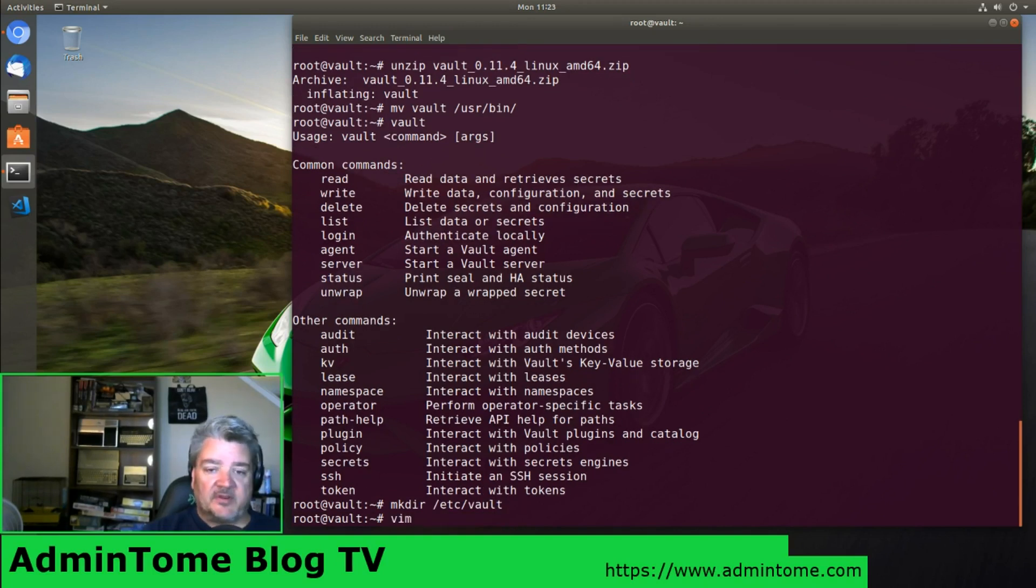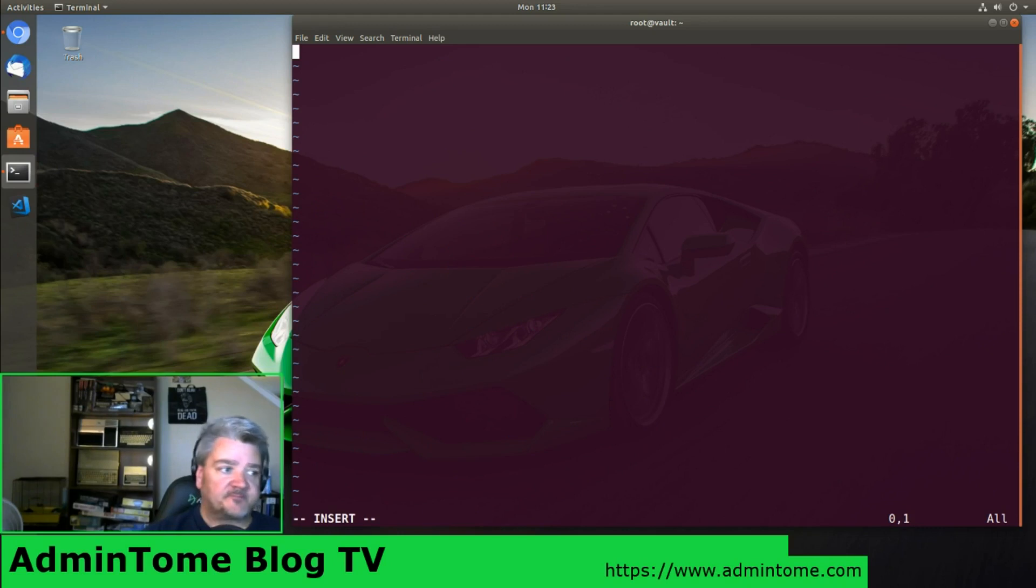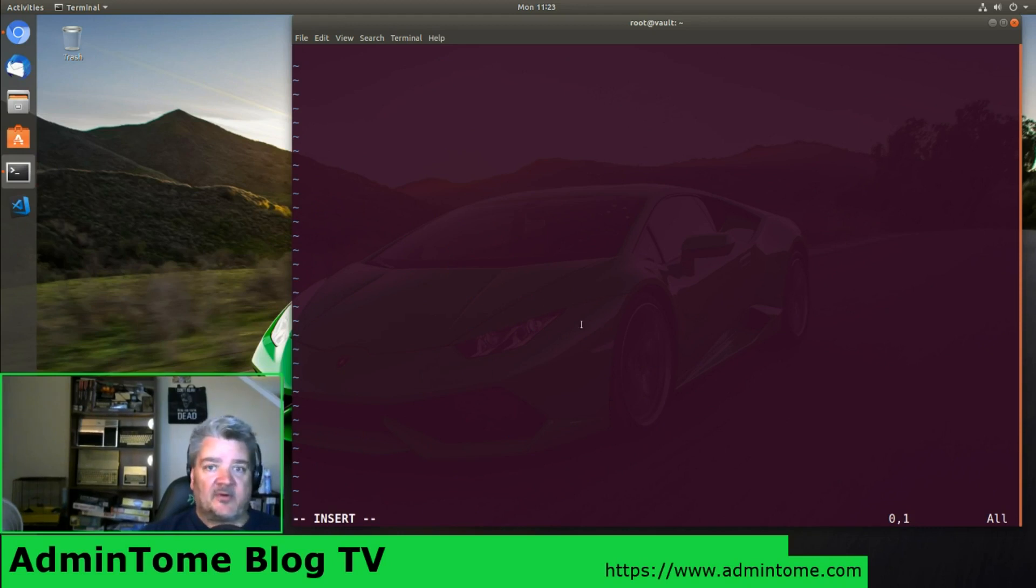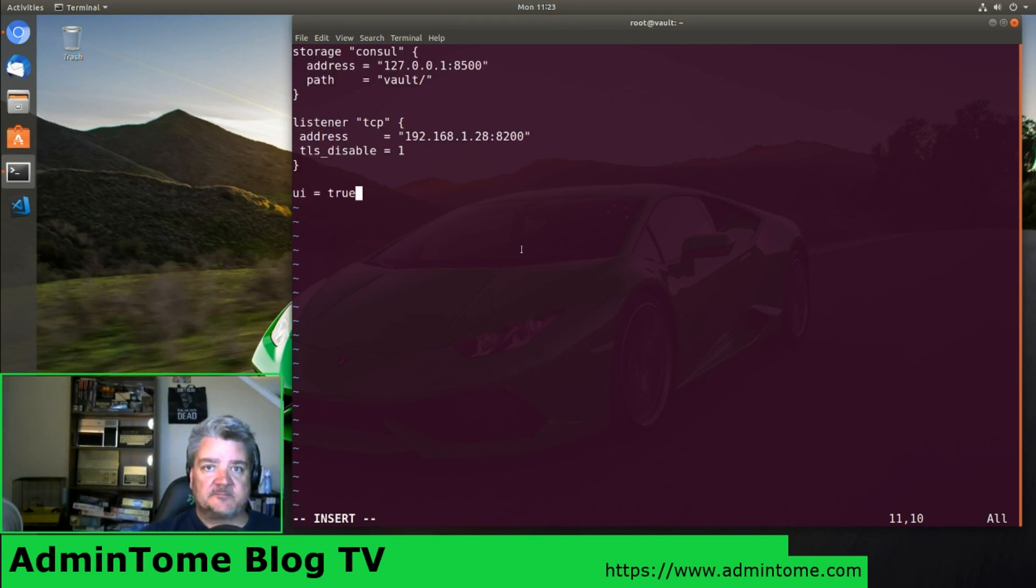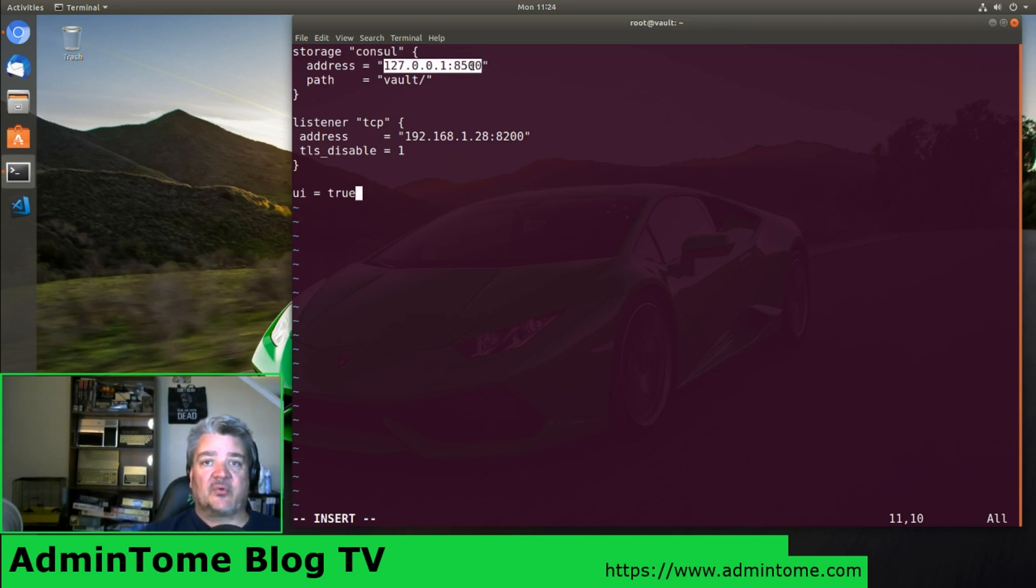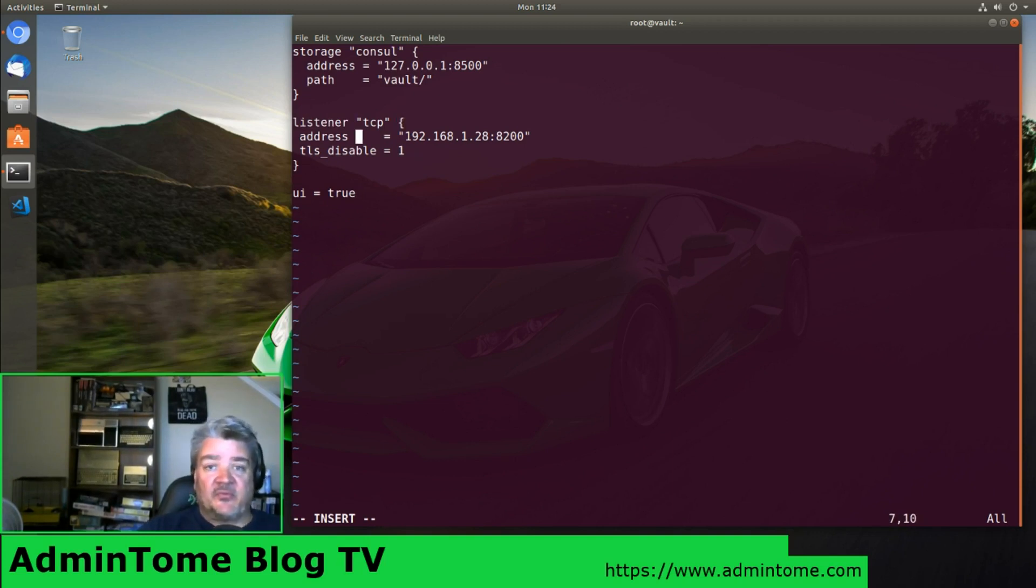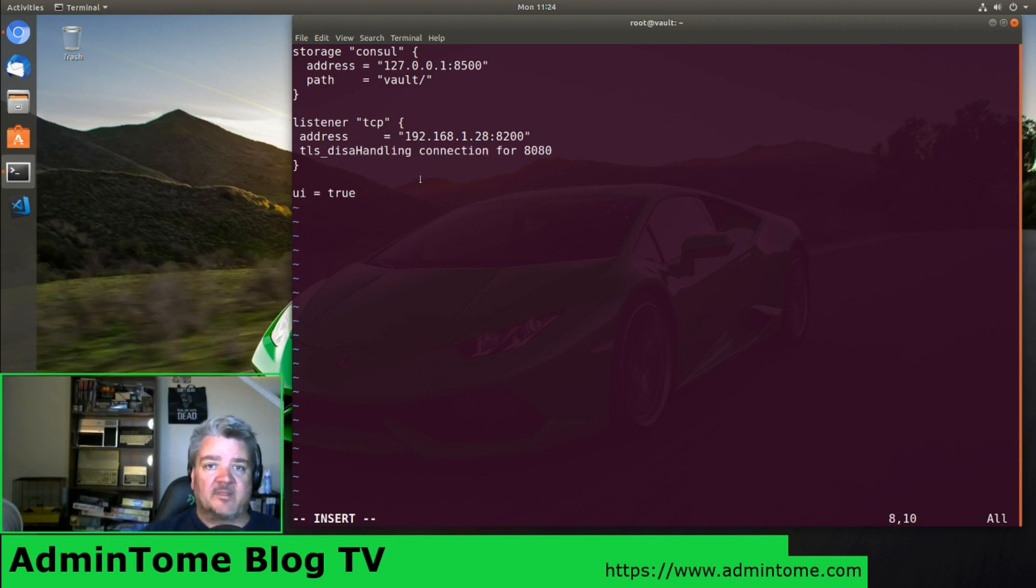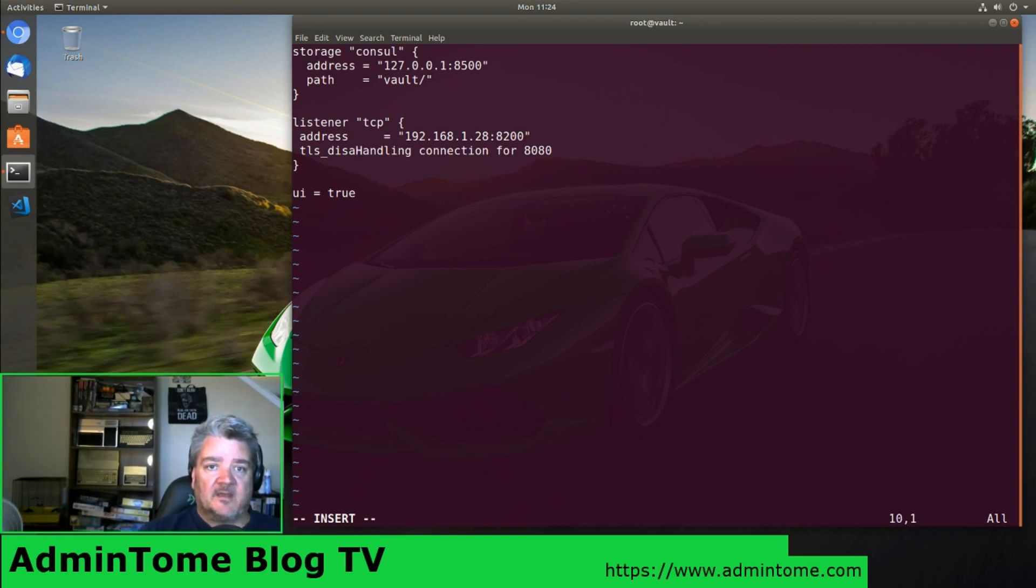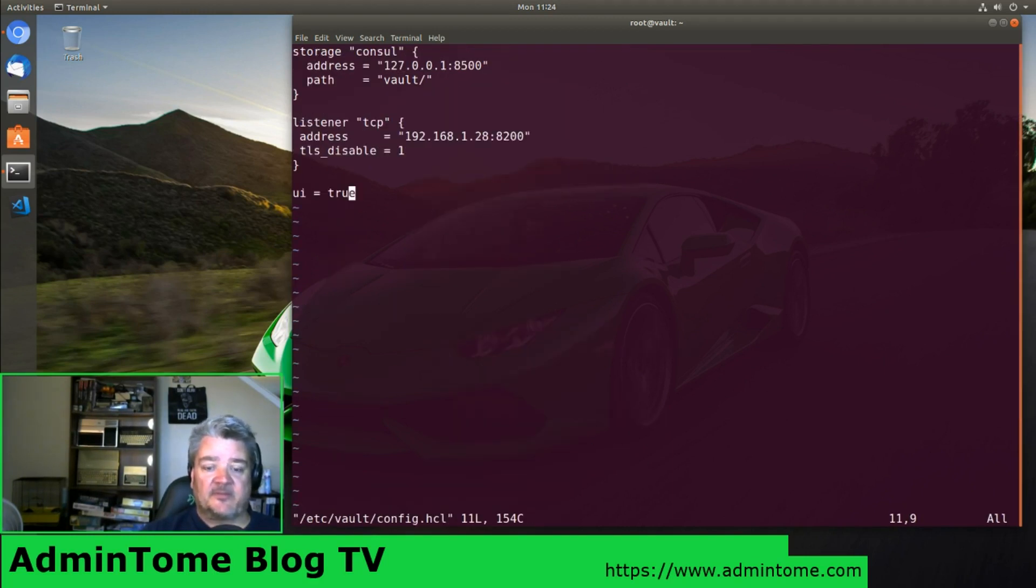We're going to have a configuration directory just like we had for Consul. Here we're going to create a configuration file called vault_config.hcl. Again, I'm copying this straight from my blog post. Here we're telling it that we want the storage backend to be Consul, accessible at this API address, localhost:8500. We're telling it to store everything in vault. I'm also telling it to start up a listener. Here you can set this to either 0.0.0.0, which means listen to everything, or the IP address of your system. UI equals true will give us the UI. Write and save.